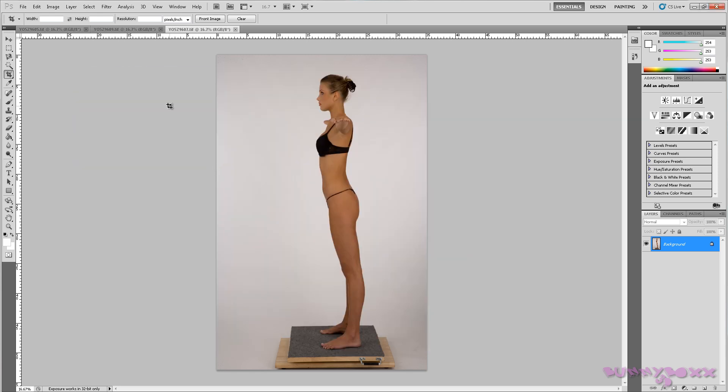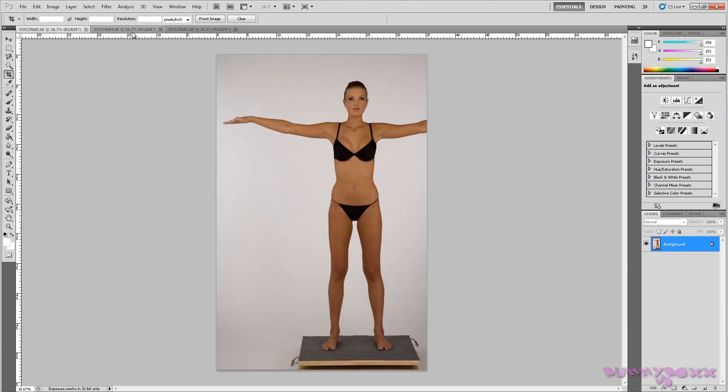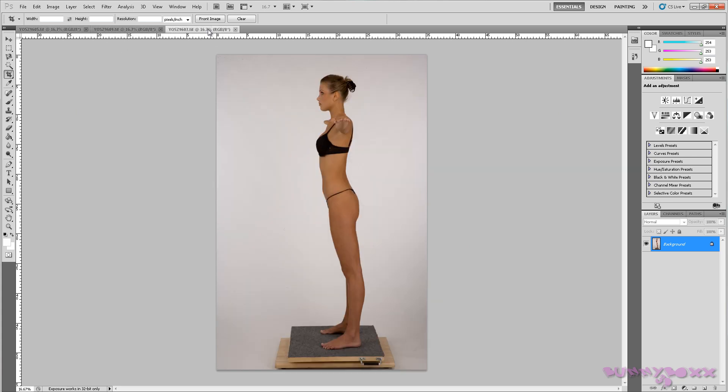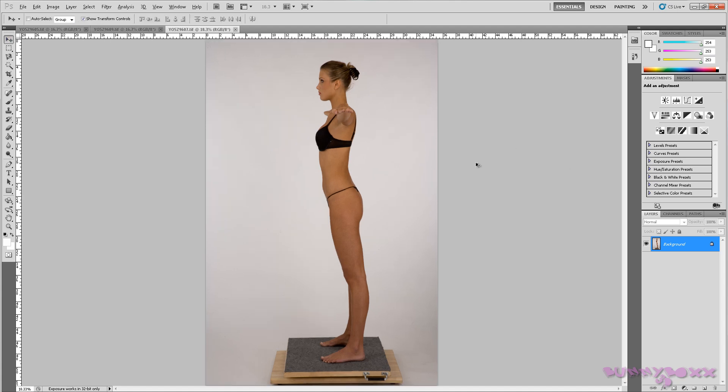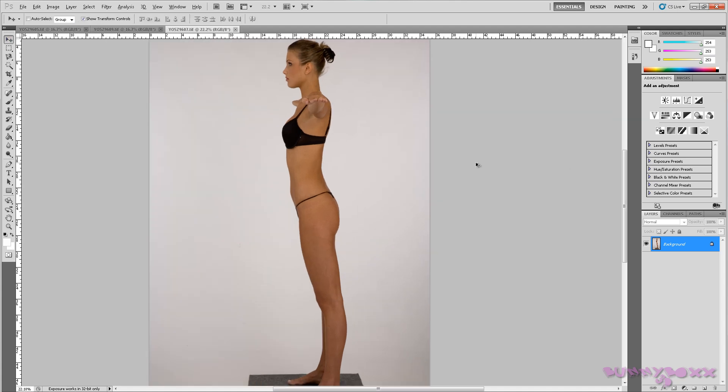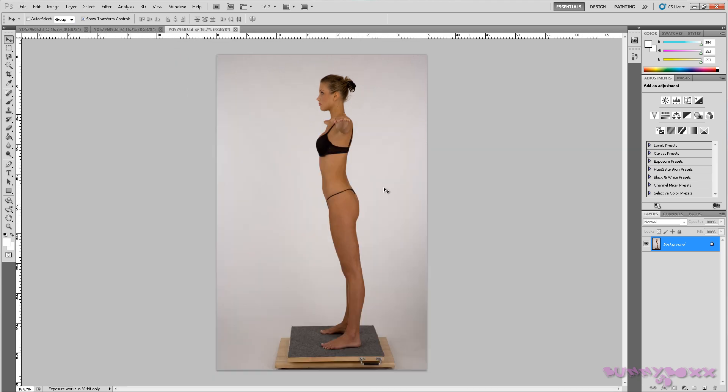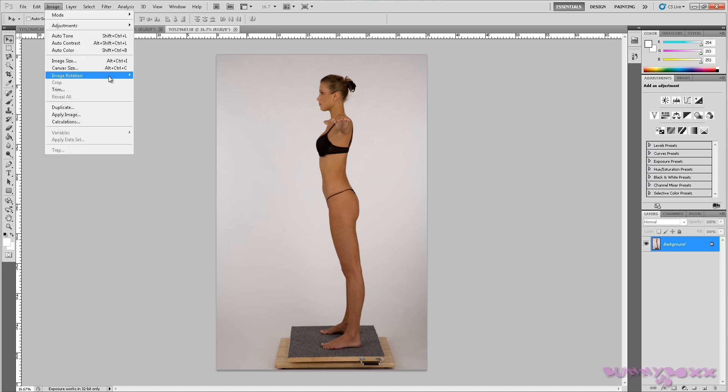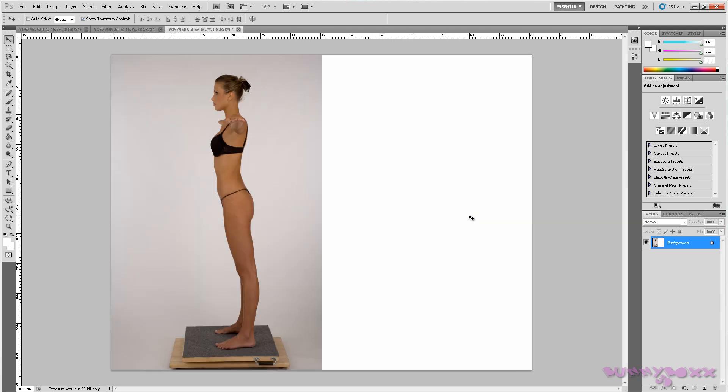Okay guys, so we've imported them in and we'll start from the side view. I'll show you guys there's not a right or wrong way to do this. If we select this view first, we'll go to image, canvas size. We want to go in this direction here, and we'll go to percent and 200.